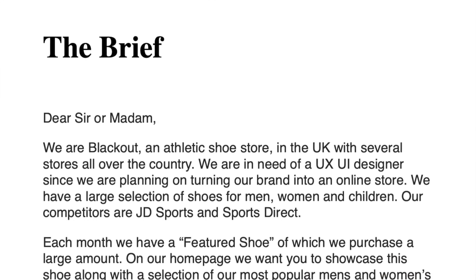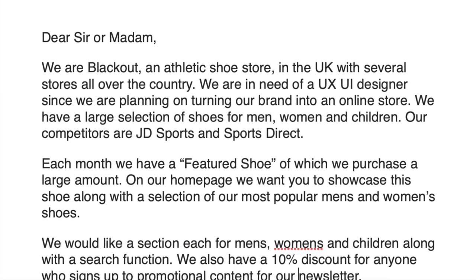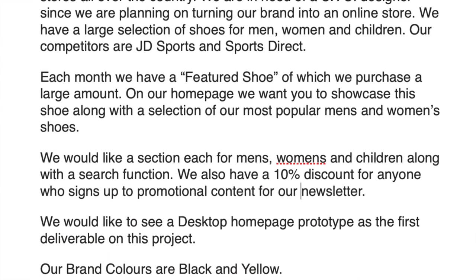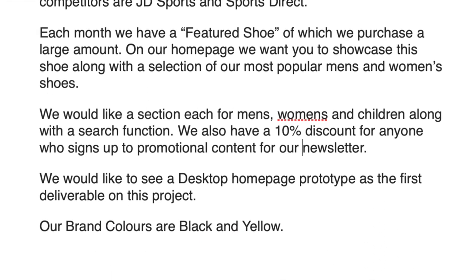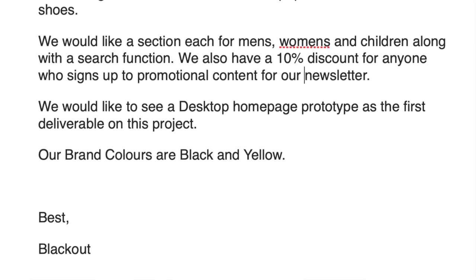We're going to be following a brief for this — I've attached it in the description. Quickly, we've had a letter from Blackout, an athletic shoe company in the UK with several stores across the country. They need a UX/UI designer to make an online platform. Their competitors are JD Sports and Sports Direct. They have men's, women's, and children's sections. Each month they feature a shoe at the top, along with other top-selling shoes, and at the bottom there's a discount section — sign up for the newsletter and get 10% off.